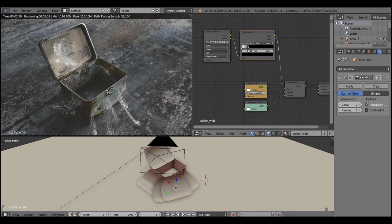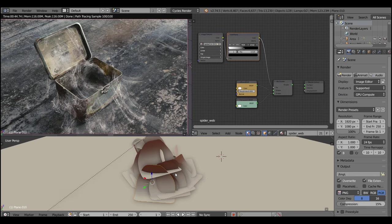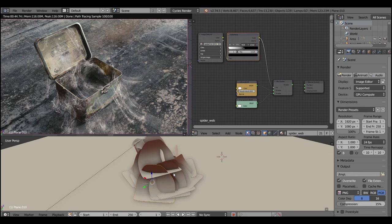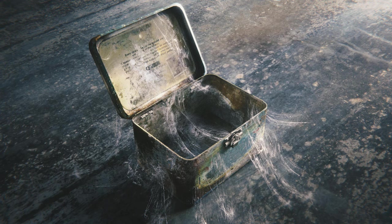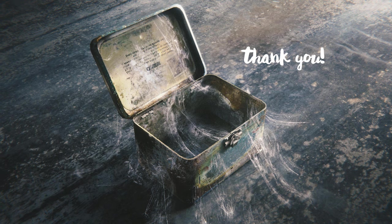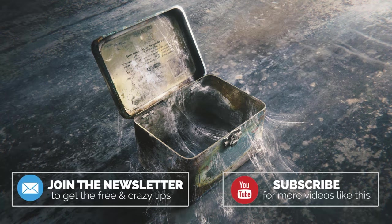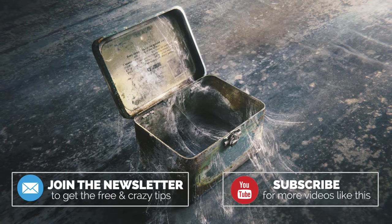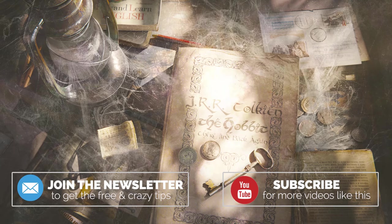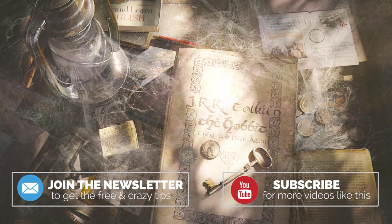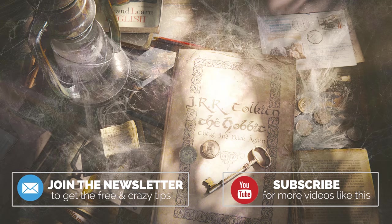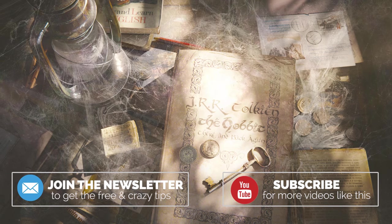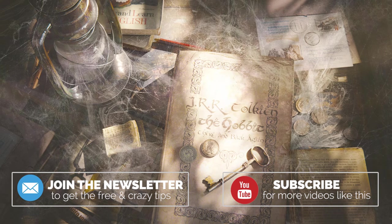And that's it! I hope you enjoyed the tutorial because I enjoyed very much making it. That's the final result. Thank you so much. Feel free to download the source files and also feel free to share this video and to subscribe - I really appreciate it. That was Gleb Alexandrov for creativeshrimp.com.